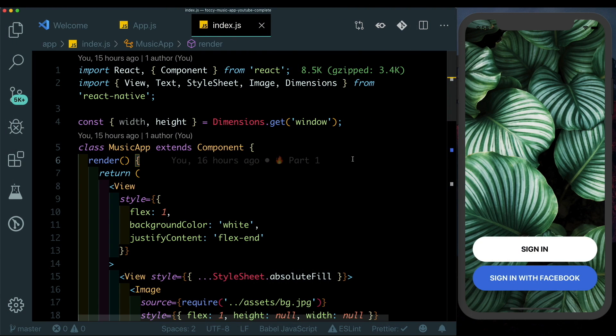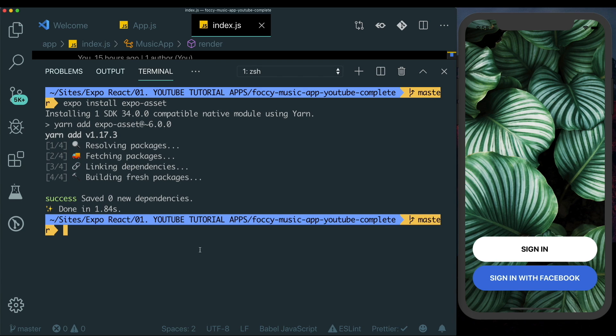In the first part we created the base UI of our application. In this part we'll go ahead and start animating it. Before we start, let's install some dependencies — we'll be installing react-native-reanimated and react-native-gesture-handler.